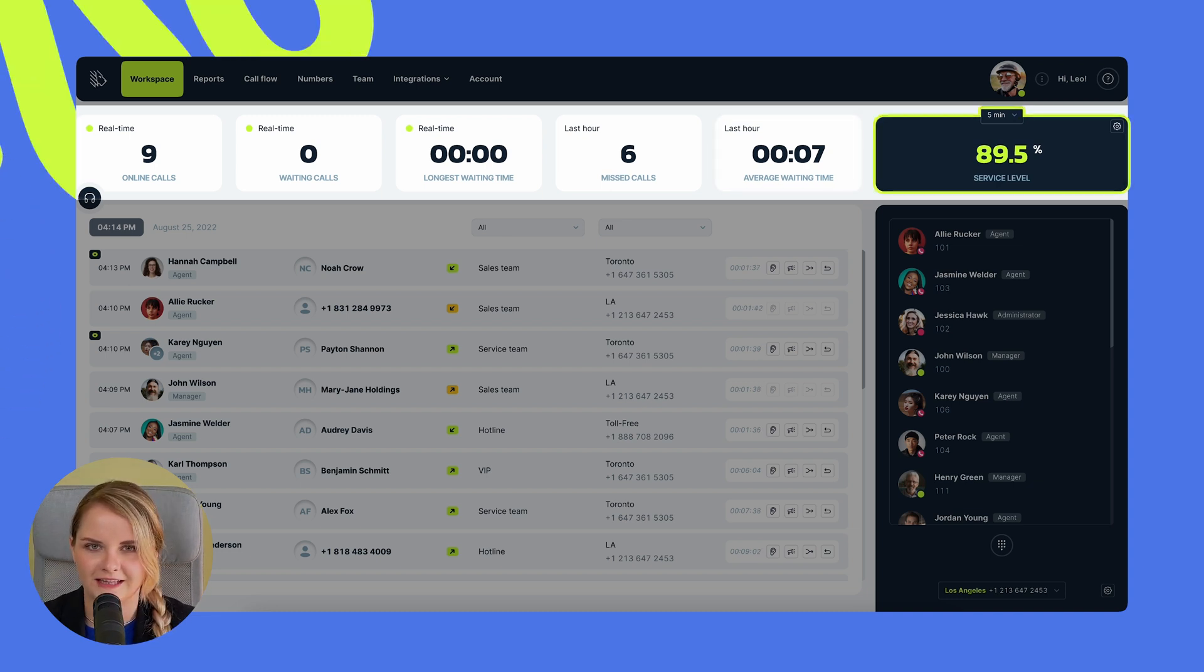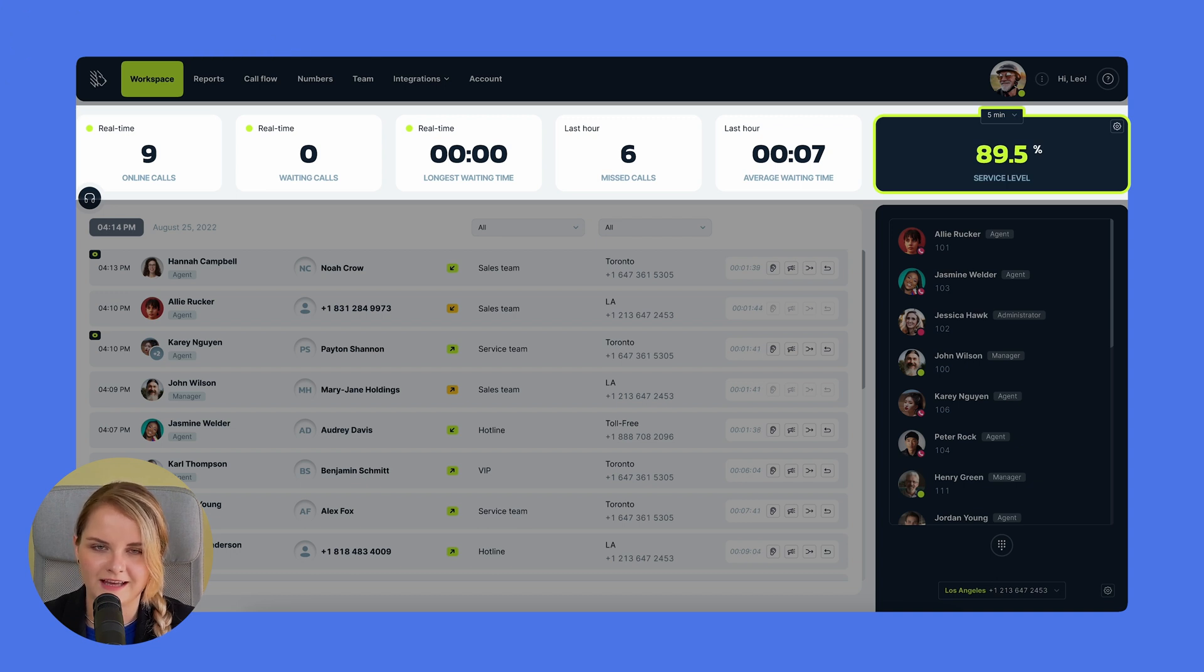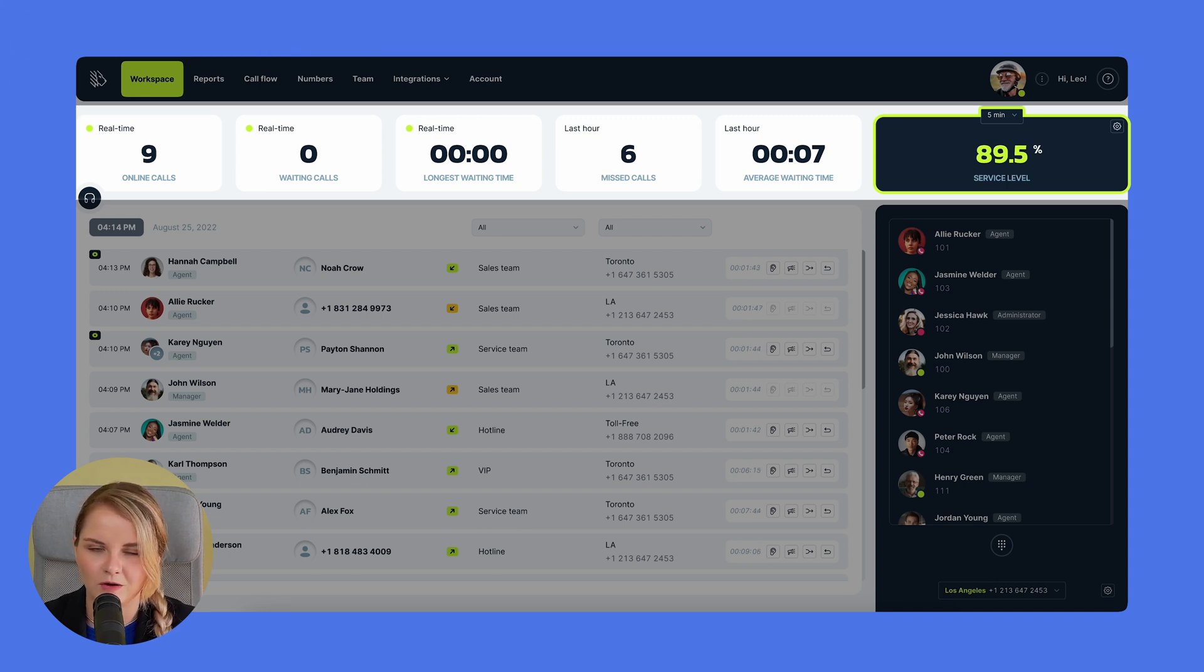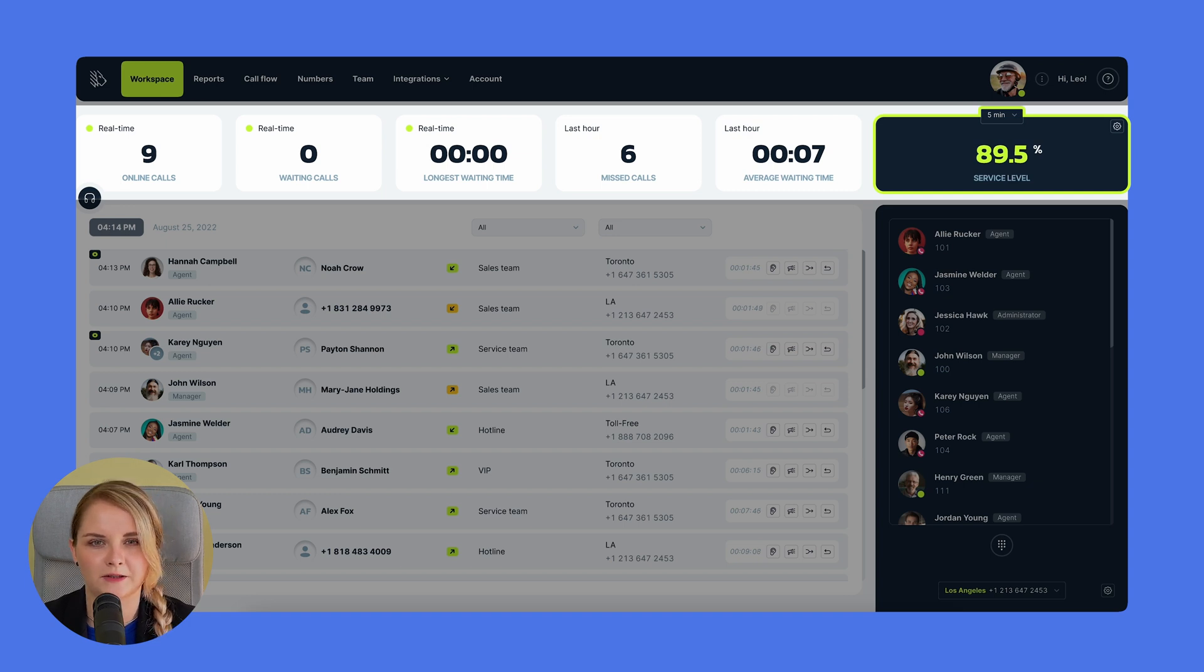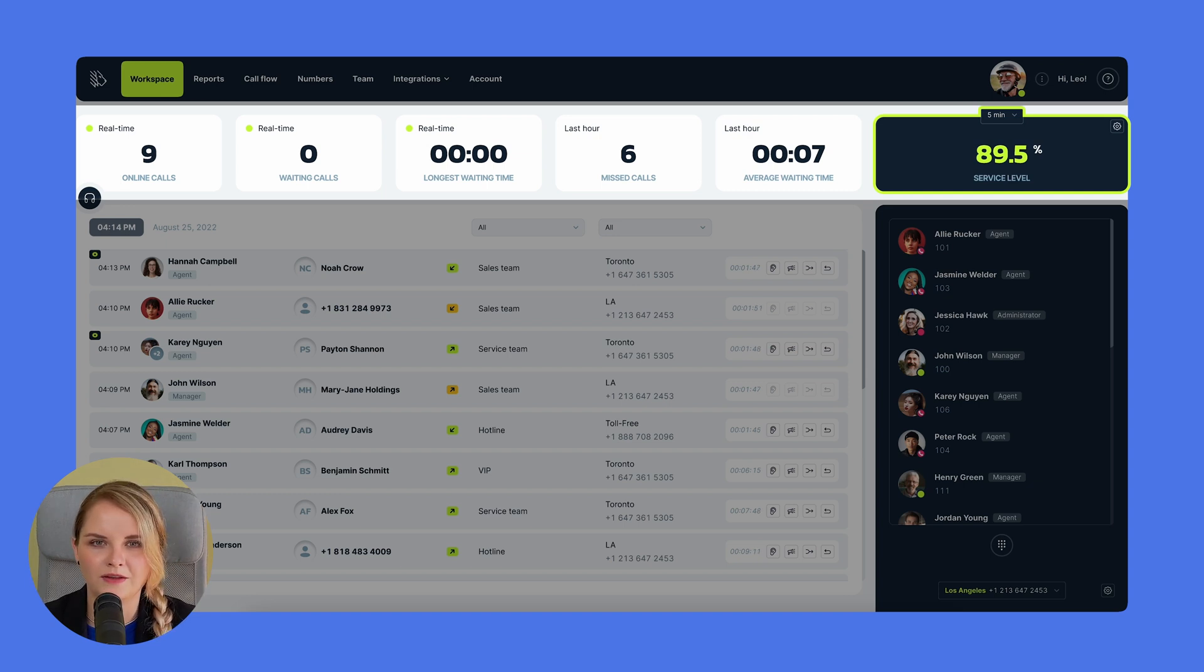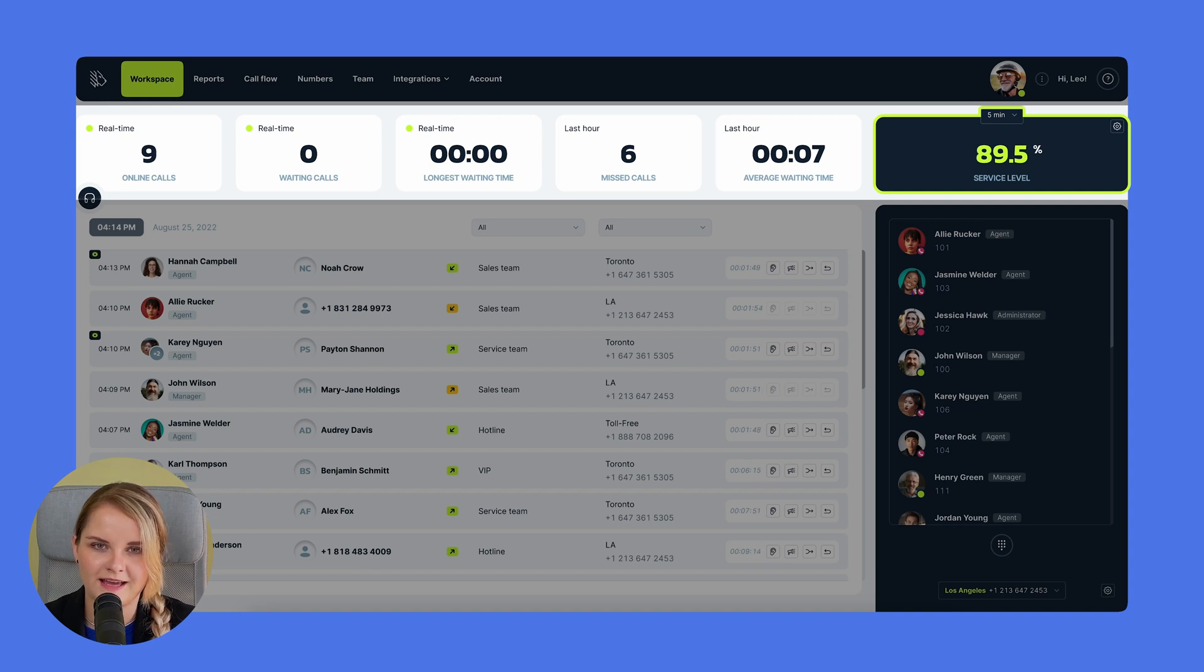The service level is another crucial metric. It indicates the proportion of incoming calls answered within a user-defined time frame. This metric can be a base for a customizable measurement adapted to your particular service standards.